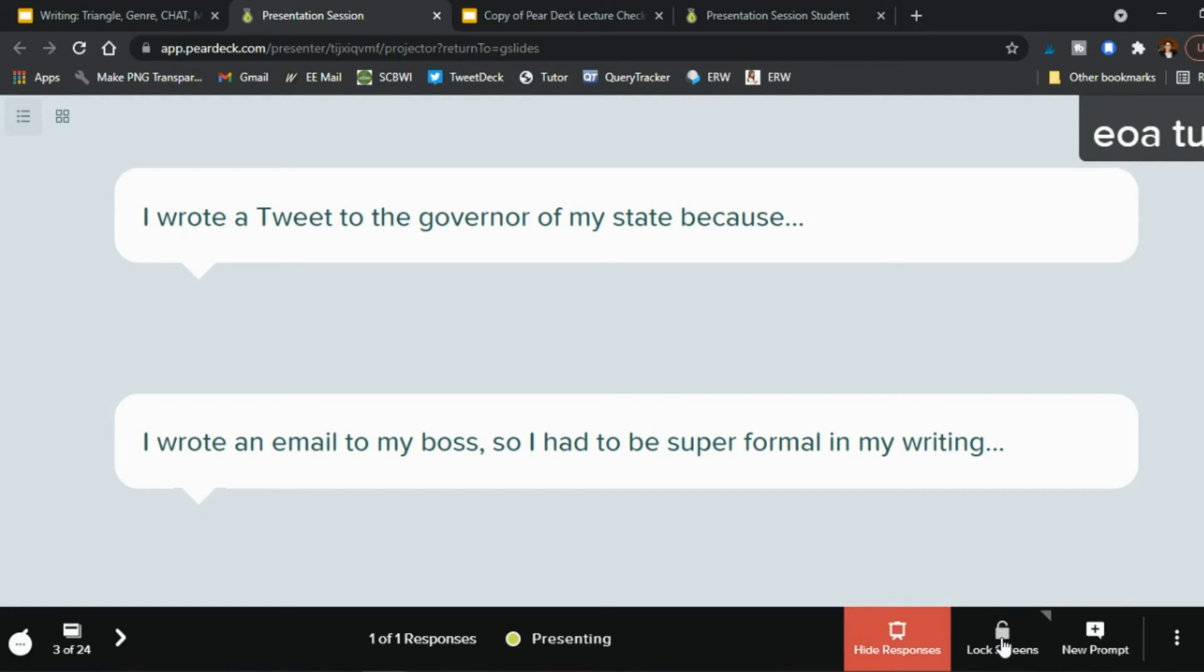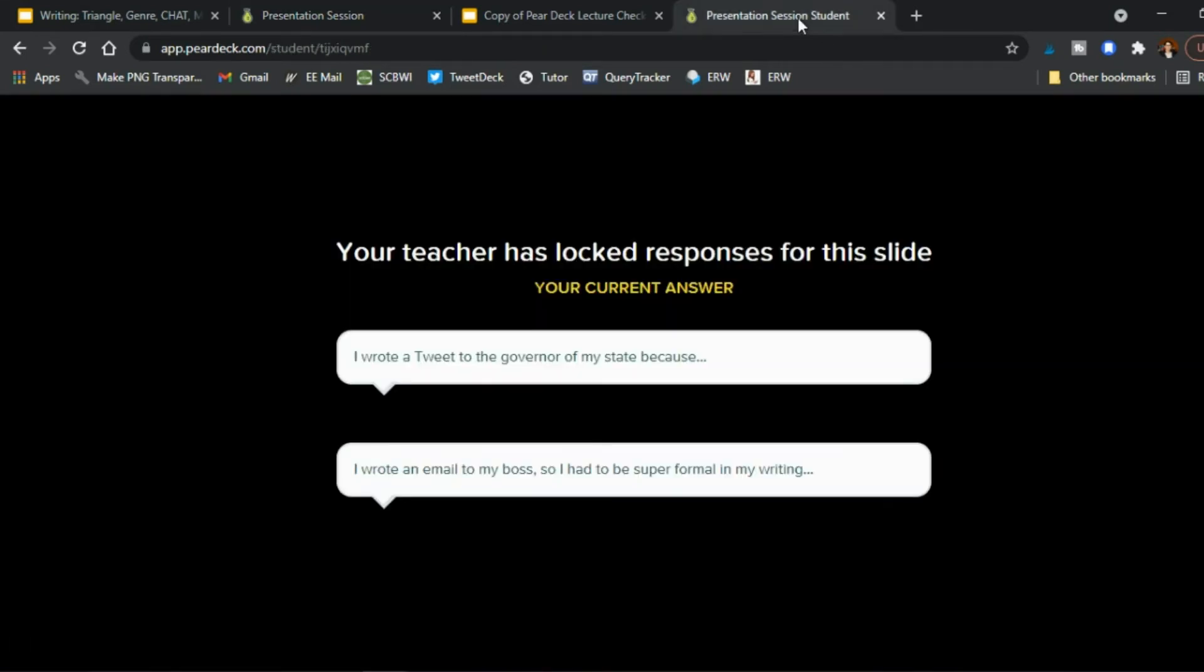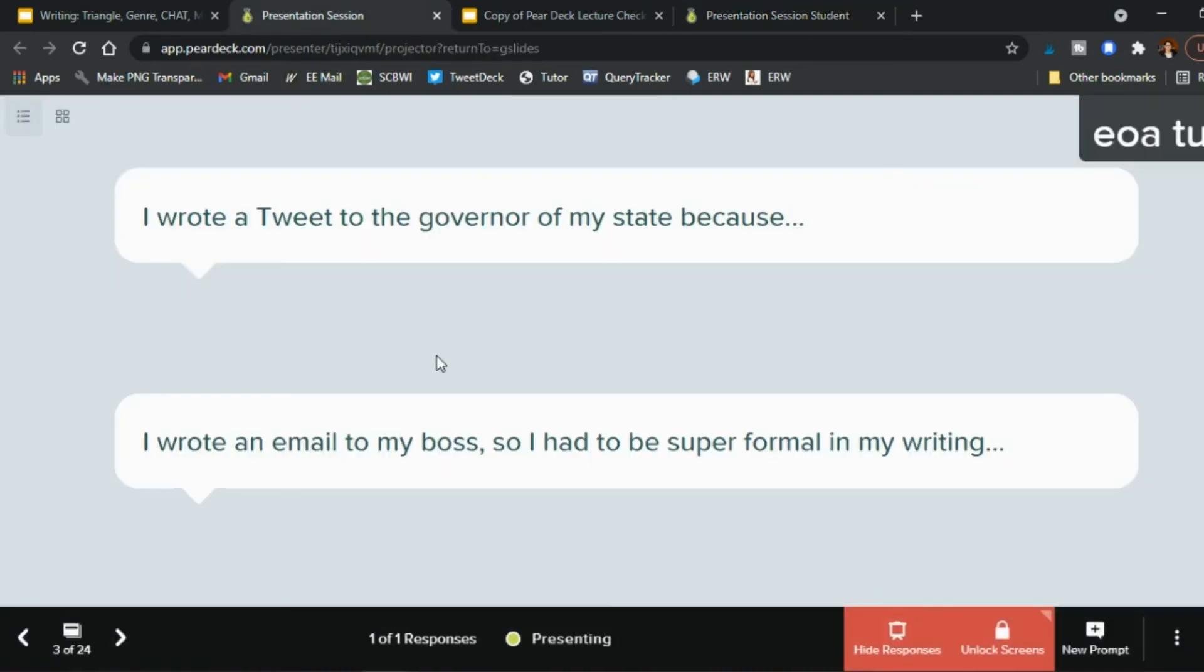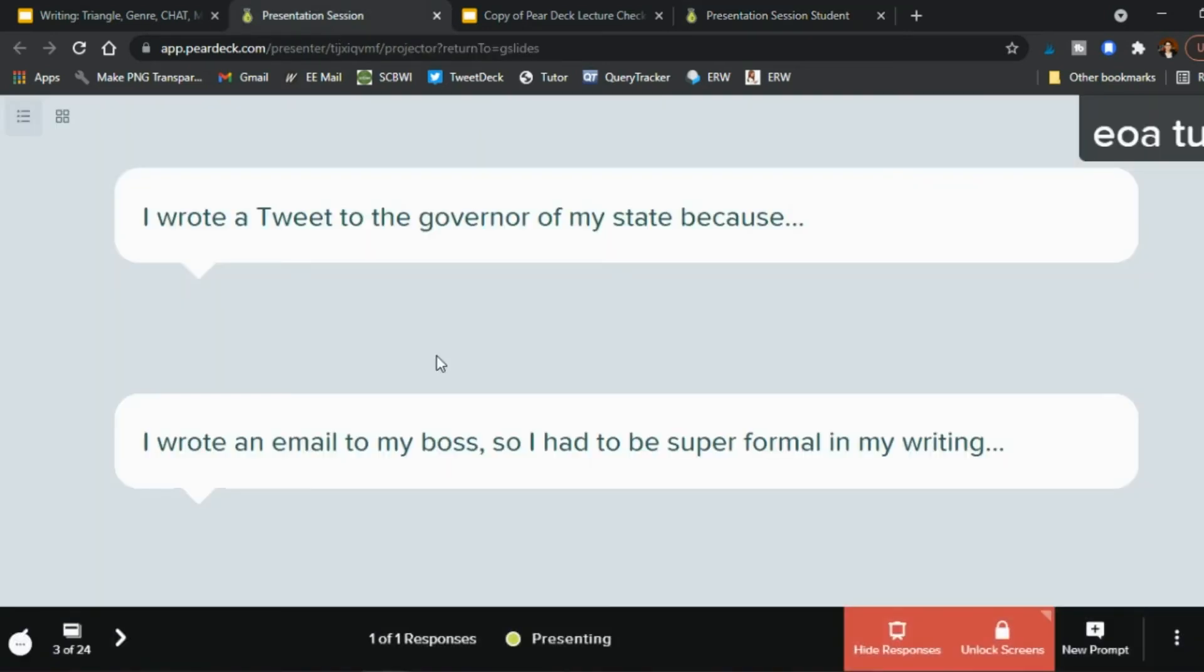And on your student side they say okay no more responses for the slide here are the two ones that you gave or the one that you gave or the five whatever the case may be.